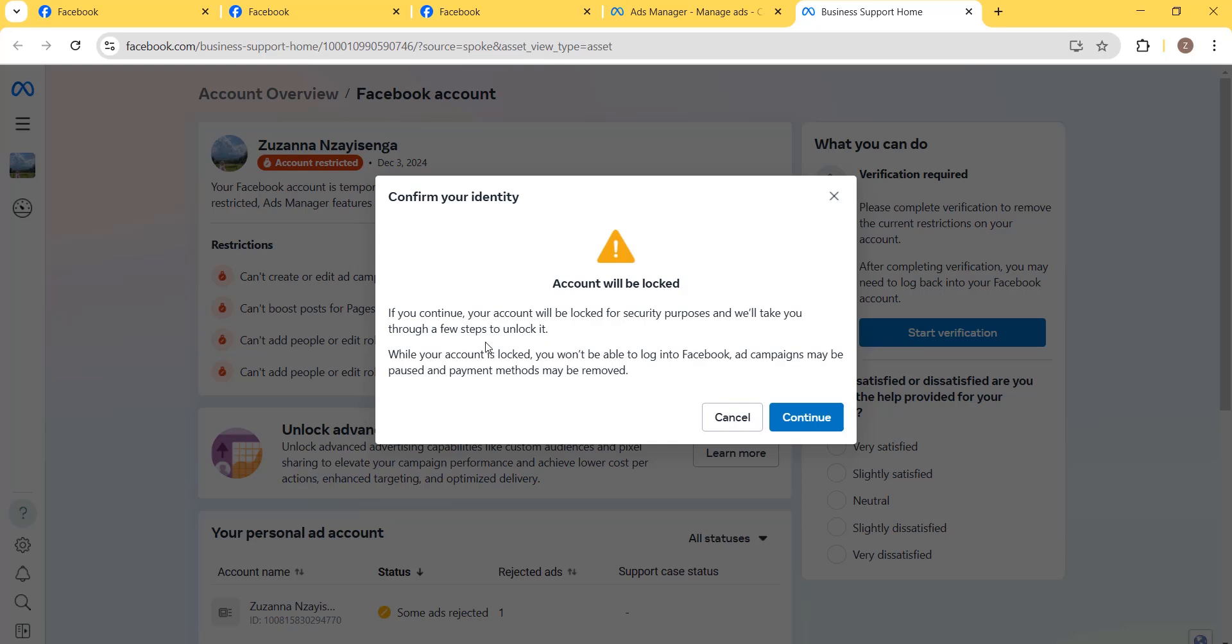That means your account will be locked and you may not be able to log back in until you confirm your identity.